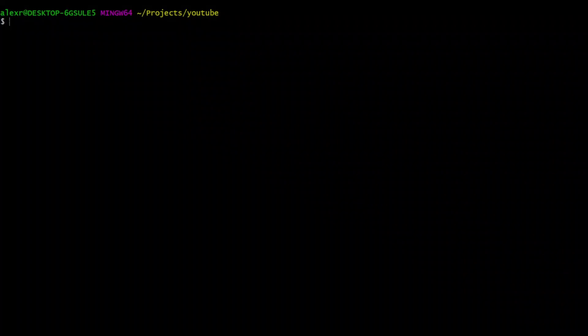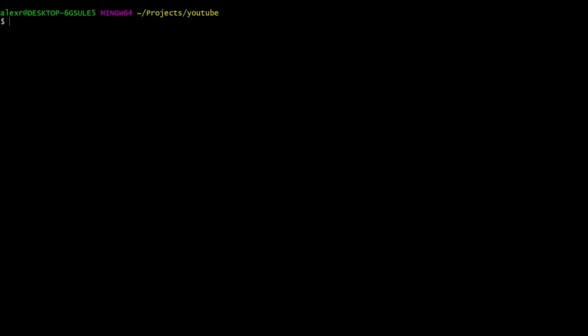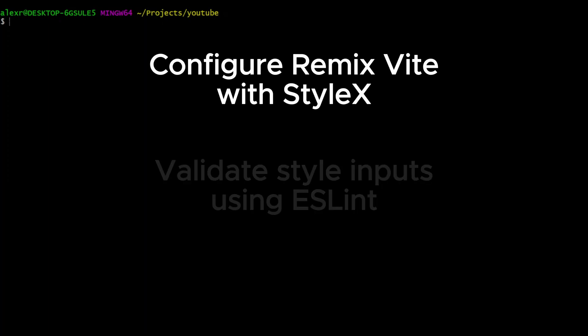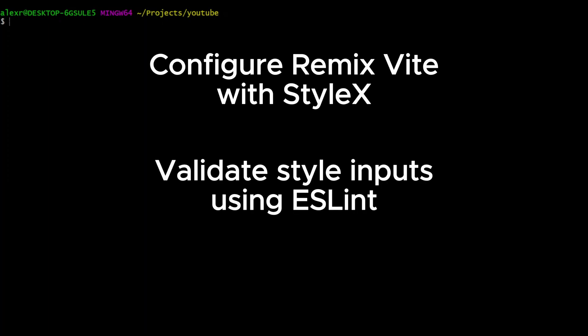By the end of this video, you will be able to configure Remix Vite with StyleX and validate style inputs using ESLint.